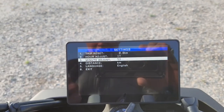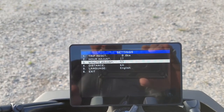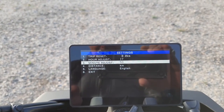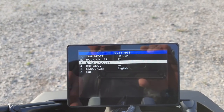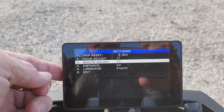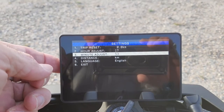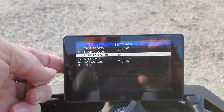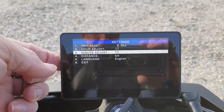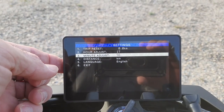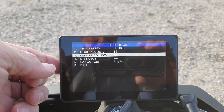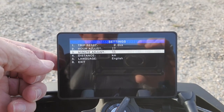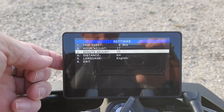Then go down. I need 17:56 so I'm on 53 — push it again to 56. There you go.